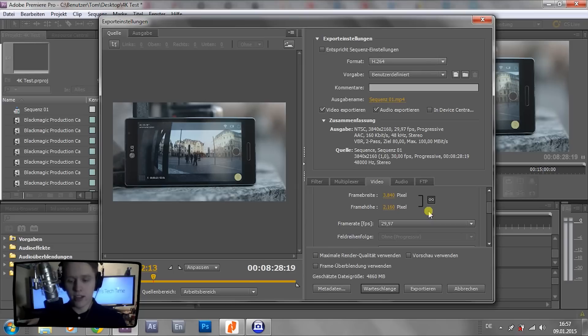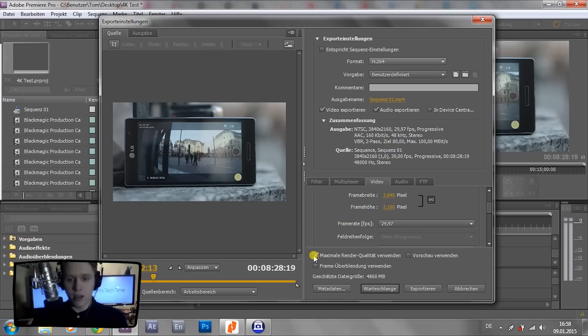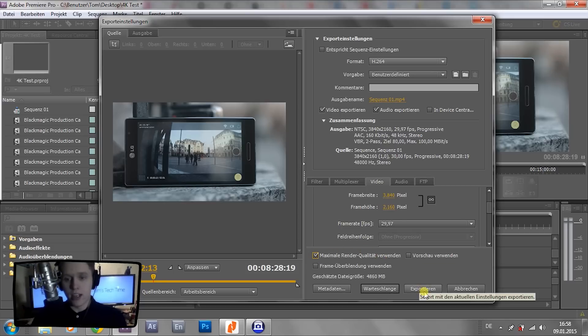If you're using 4K, it's 4096 times 2304. Doesn't matter. So right now we could already click render out with maximum render quality and click export.